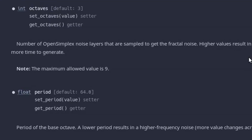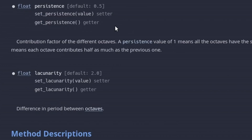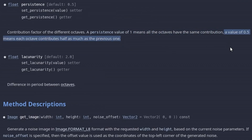In open simplex noise, we can set the number of octaves by the octaves parameter and adjust the weight of the octaves by the persistence parameter. For example, a persistence of 0.5 means that the energy of each lower period noise octave will be halved before summing it to the final image.